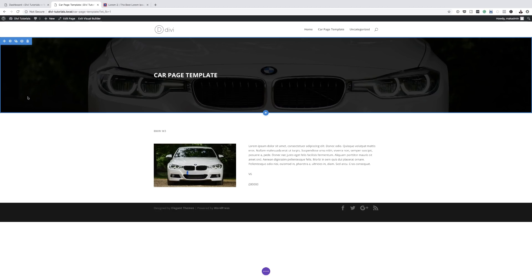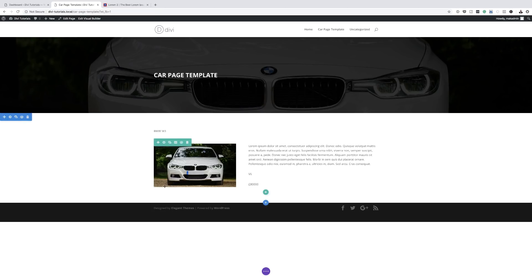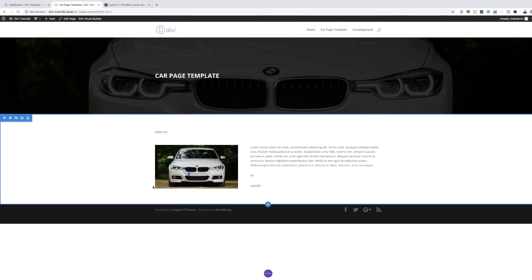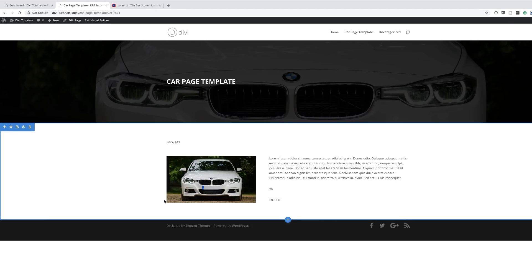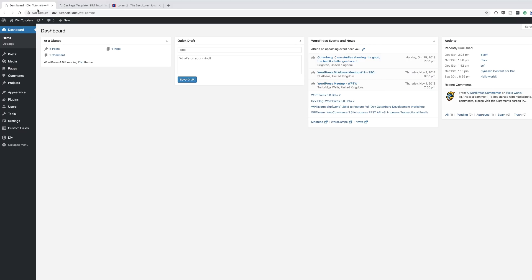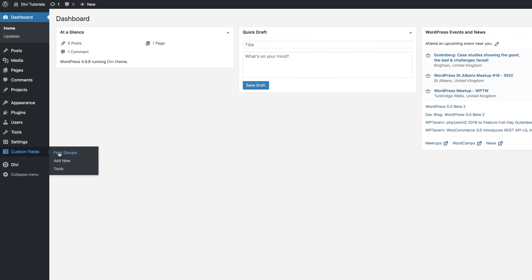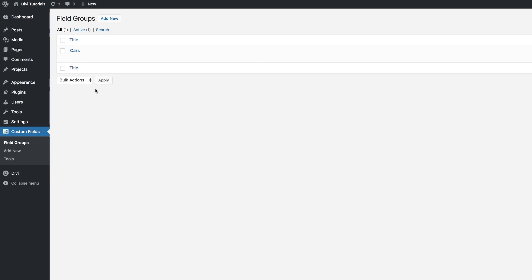So we're going to continue from where we left. Before I continue, I'd like to go back and add one more custom field and show you how a URL space can also be updated automatically. I'm going to come back to my dashboard — if you want to add more fields, you just need to go to custom fields and then click on field groups.